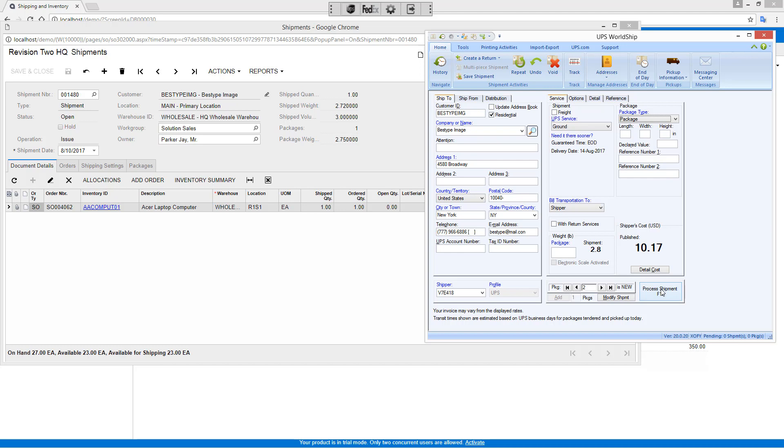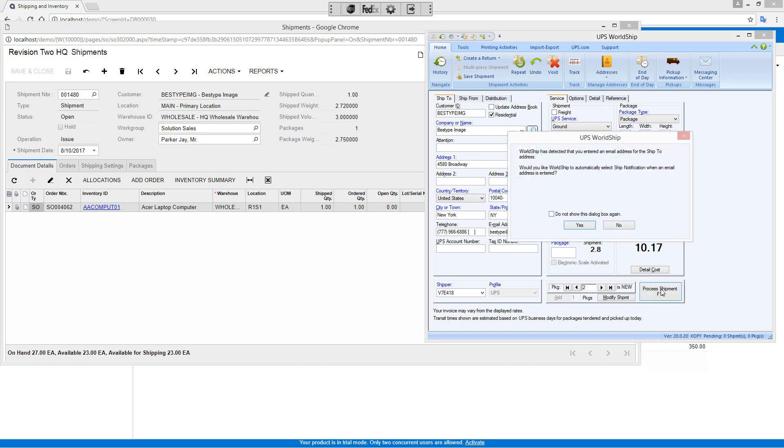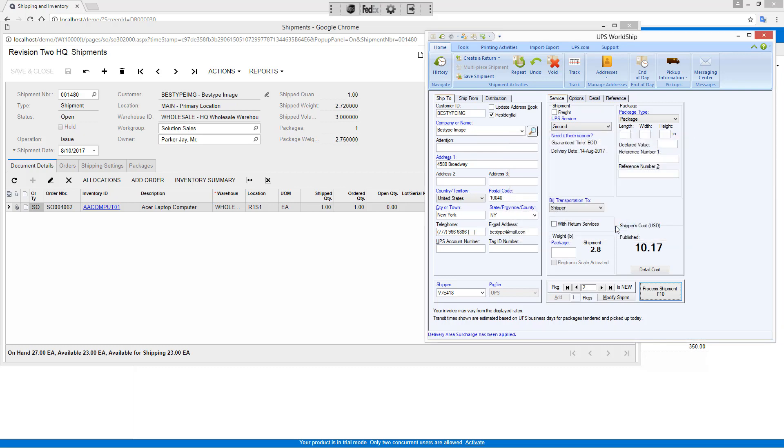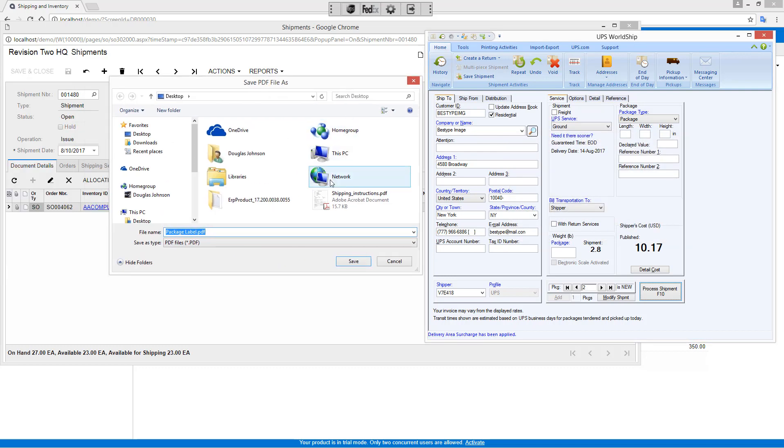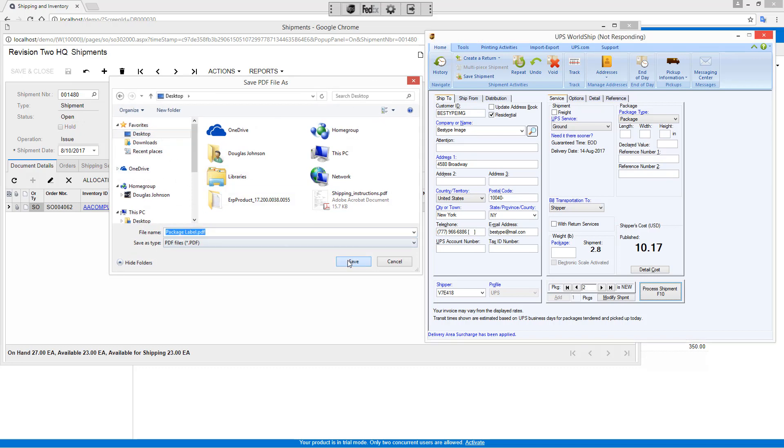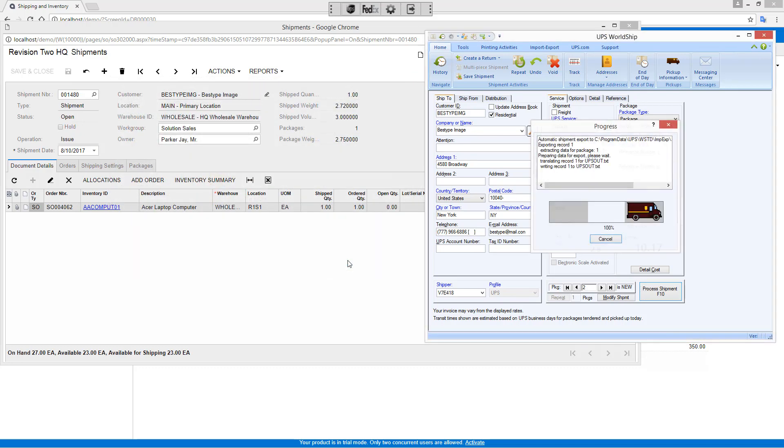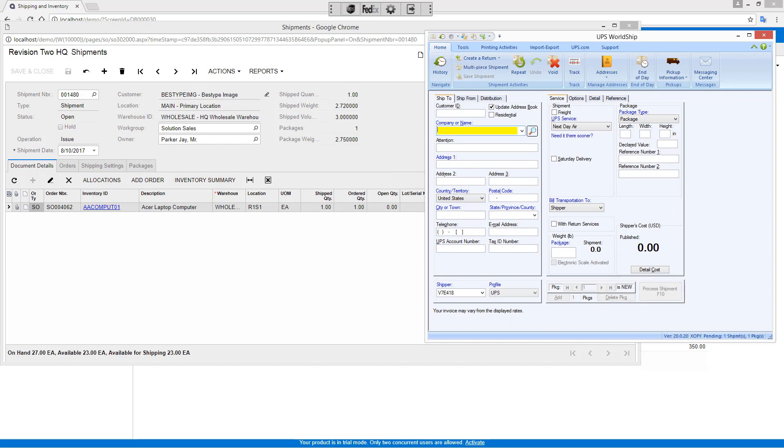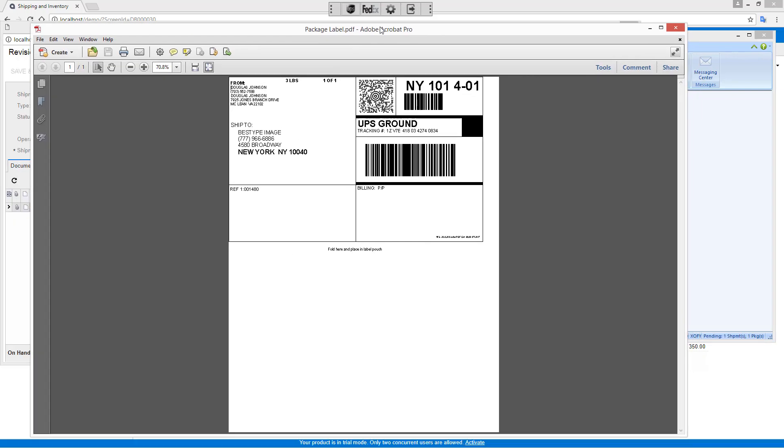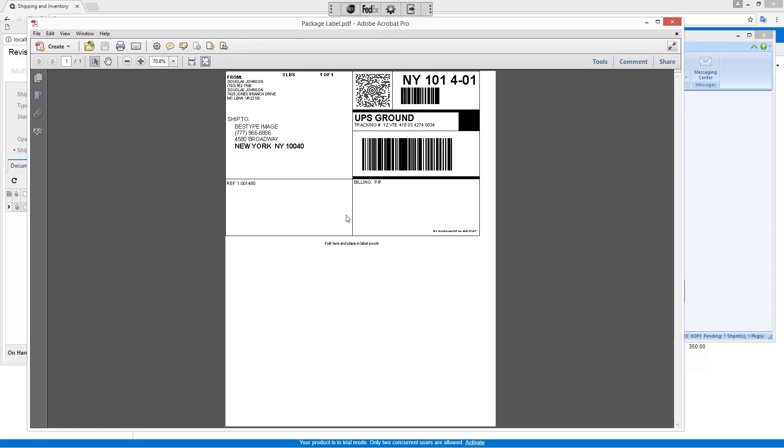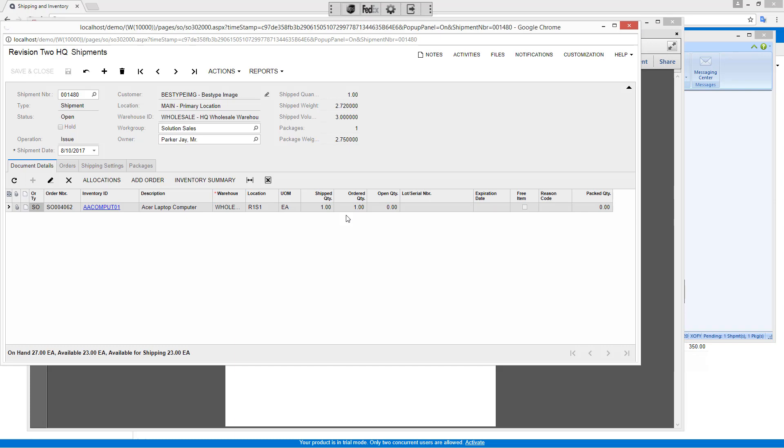Once I've reviewed that information, I simply press the process shipment key. In this case, I'm not going to send a separate email. I have my labels set up to print to a PDF file, so we'll go ahead and save that as a PDF. And you can see there's my actual shipping label that I would then be able to print.